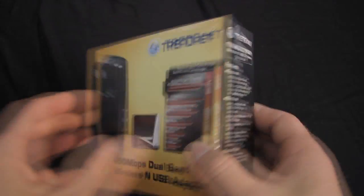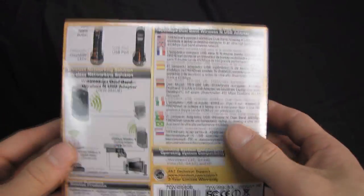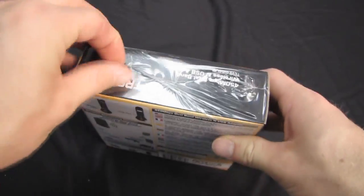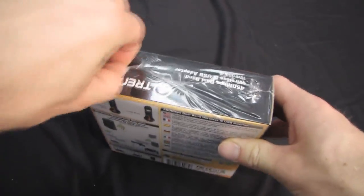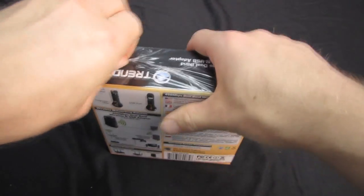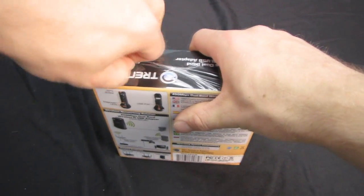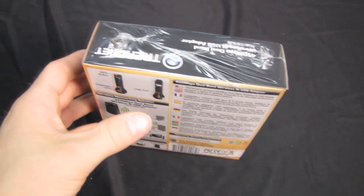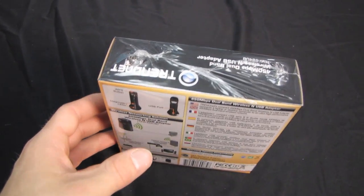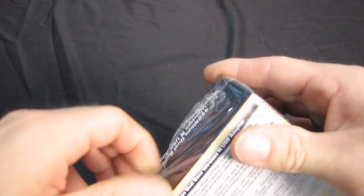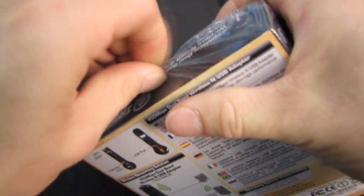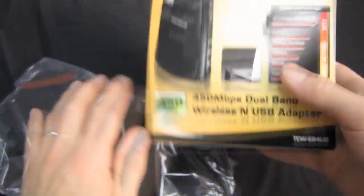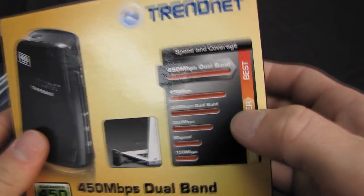So yes, it is a USB 450 megabit per second wireless device. I'm going to go ahead and open this little guy up here. It comes in a very small box. I mean, it's a USB device, so it couldn't be that large, right? I mean, it could be, but it wouldn't make much sense. All right, here we go.